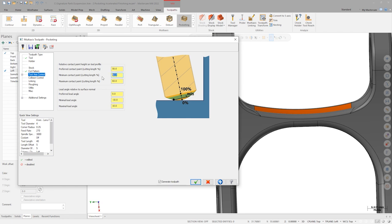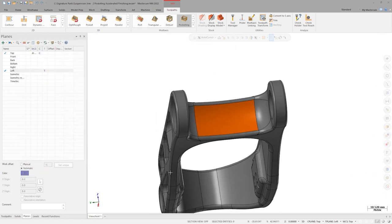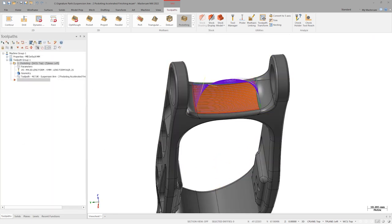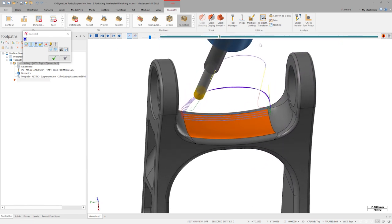Let's set the minimum contact point to 0%, use a preferred contact point of 10% to tilt the tool away from the zero speed tip wherever possible, and a maximum contact point of 60%. This gives us a fairly large range for the path to shift the tool angle to try and machine everything we told it to. With that done, let's generate and take a look at the path. Jumping into backplot, I can see that the path did a good job of maintaining the contact point I specified.